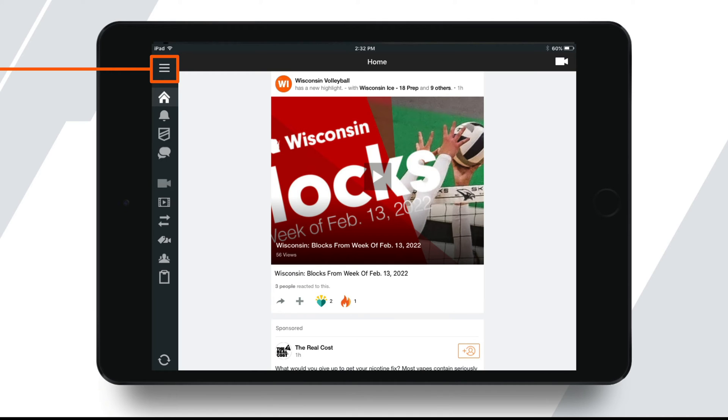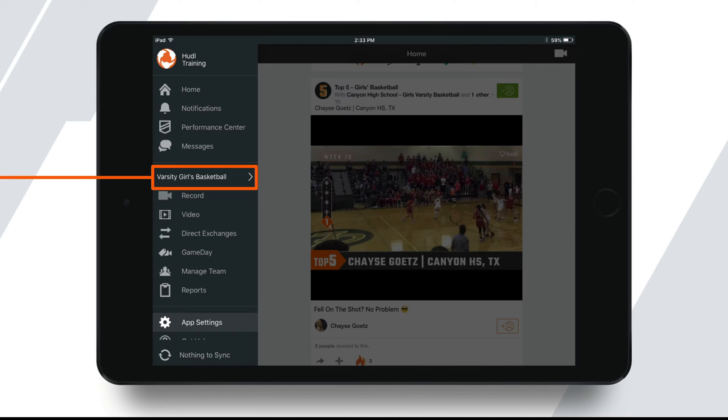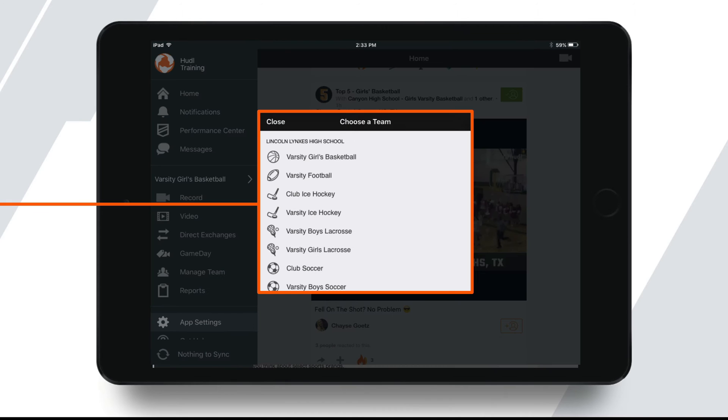Open up the Huddle app and tap the three lines in the top left corner to expand your menu. Once that menu is expanded, you'll see similar options here to what you'll find on Huddle.com. If you're on multiple teams and want to switch to a different team to film for, you can tap the team's name here. Then you'll be able to select which team you'd like to film for.